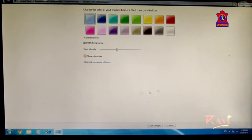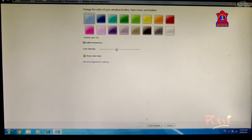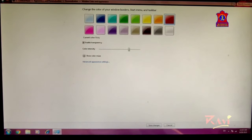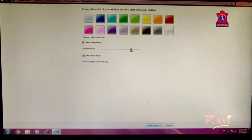Before setting the window color, let me show you where these colors are reflected. They appear at the top and bottom panel of your computer and in parts of programs. It is currently set to blue. Let's change it to another color and see what happens — the color changes.